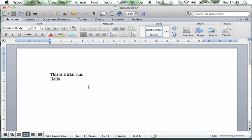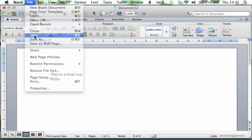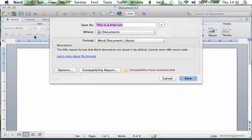Always ensure you save documents — the worst thing you can do is spend ages on a document and find that you haven't saved it. So we will go up to File and Save.